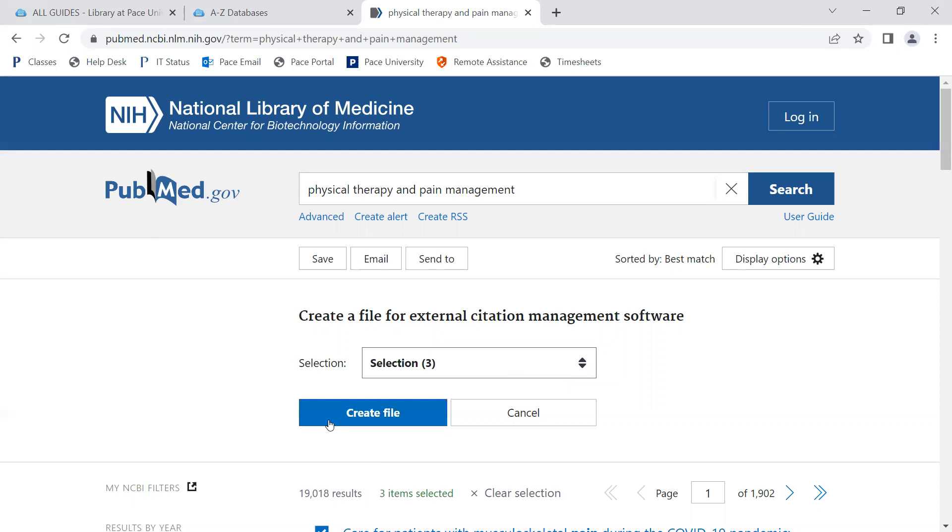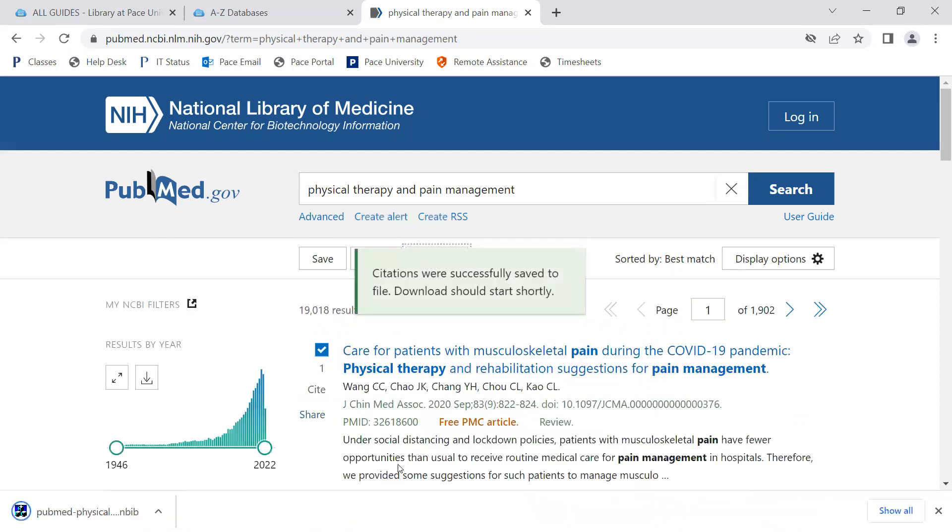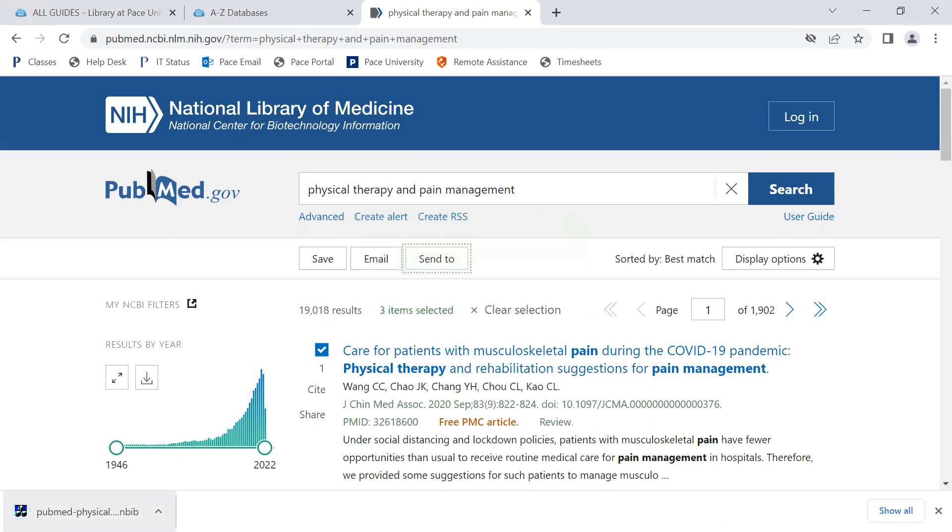Once you're done with your selection, create the file. The file will be downloaded into your downloads folder.